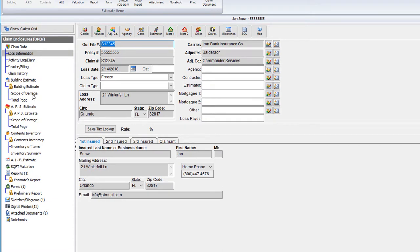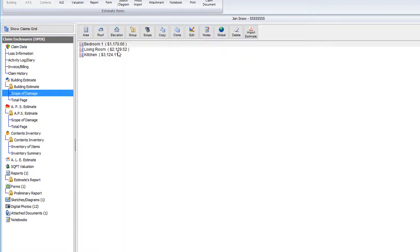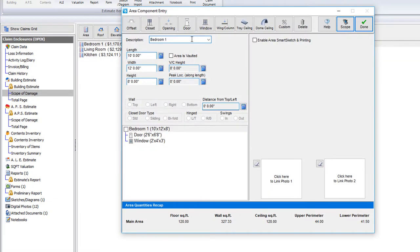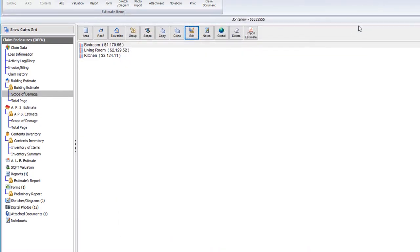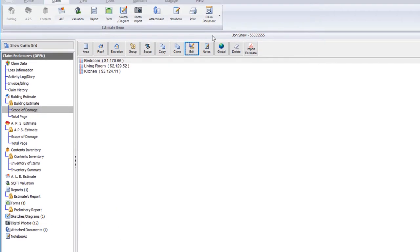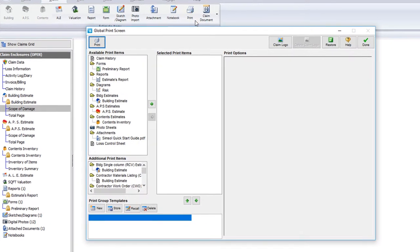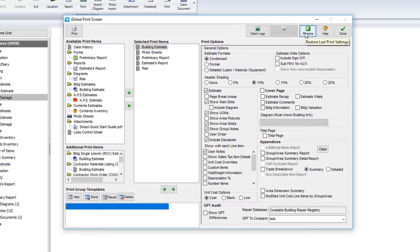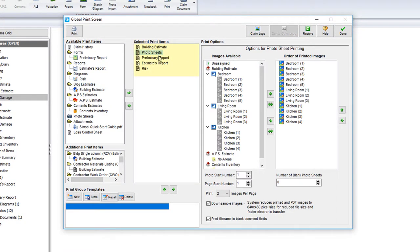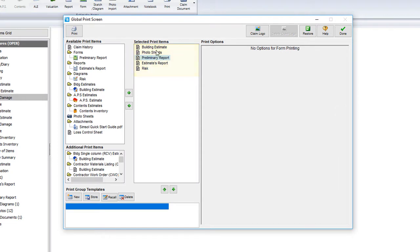I'll make a quick change to one of my area's names like so. I'll then go back up to print again and select restore. You can see all of the items that I had previously selected are now showing in the list.